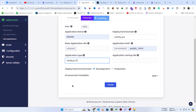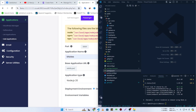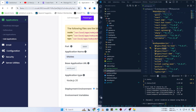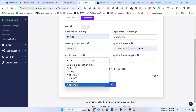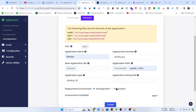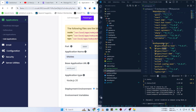We need to select the application type. I'm going to select Node.js 20 because if you open package.json and check the node version, you can see it is greater than or equal to 20. Make sure to match your Node.js version here.